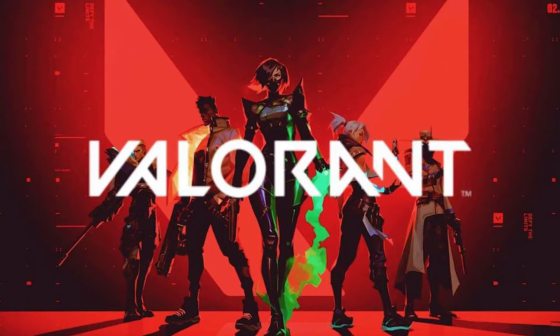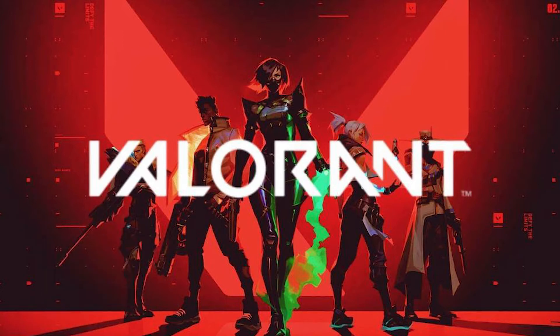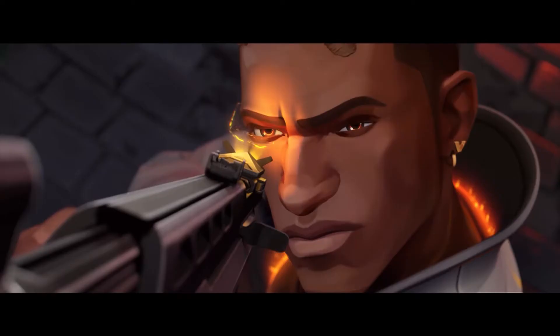Valorant is Riot Games' first free-to-play tactical first-person shooter game in which five players compete against the opposite side. Because of its comparable gameplay concept, it has been likened to Valve's Counter-Strike: Global Offensive and Blizzard's class-based shooter Overwatch.